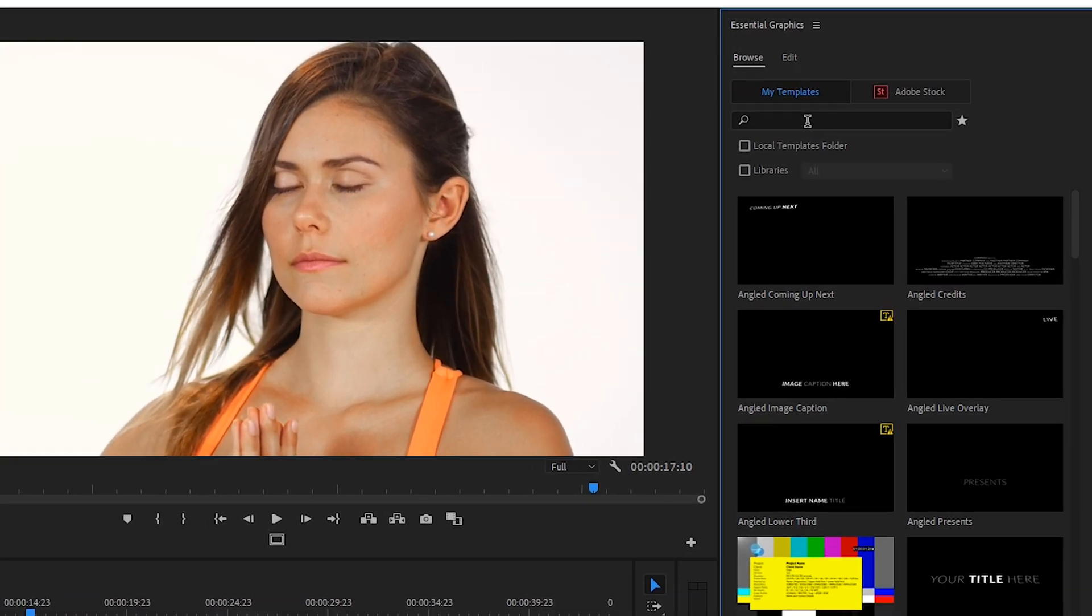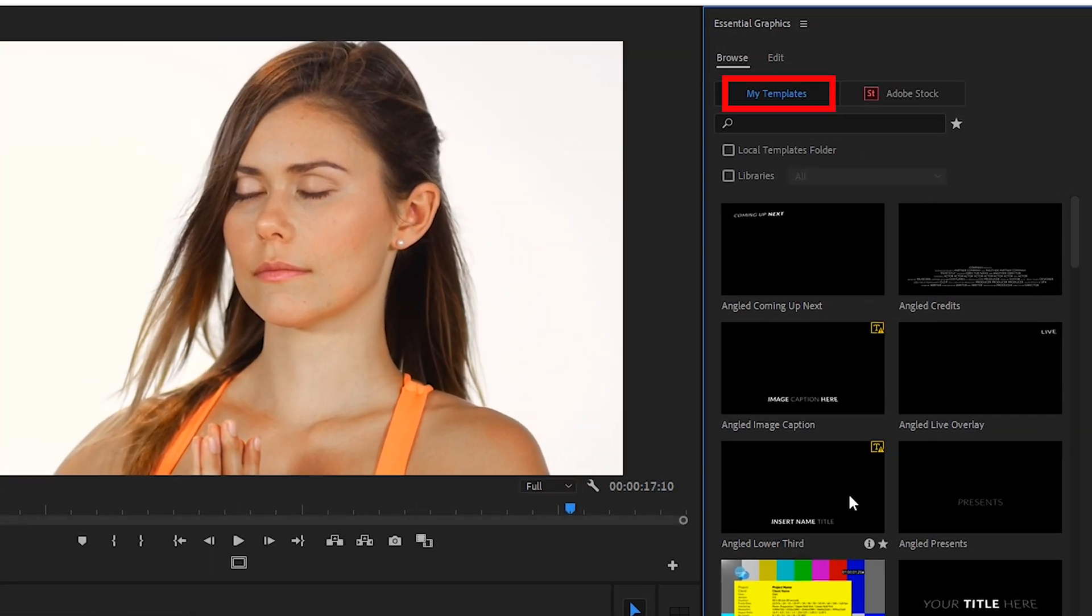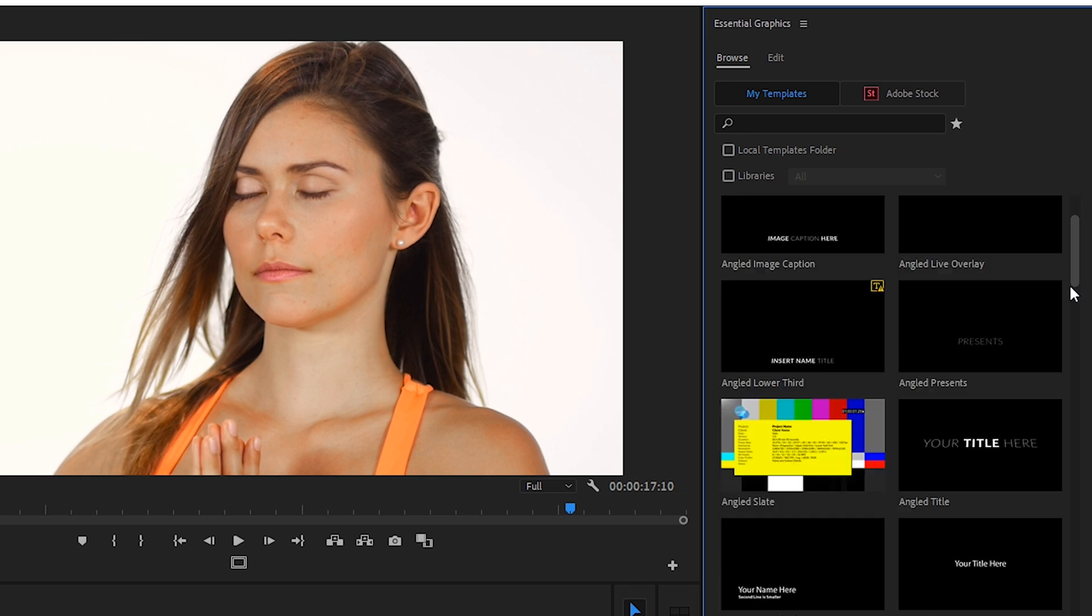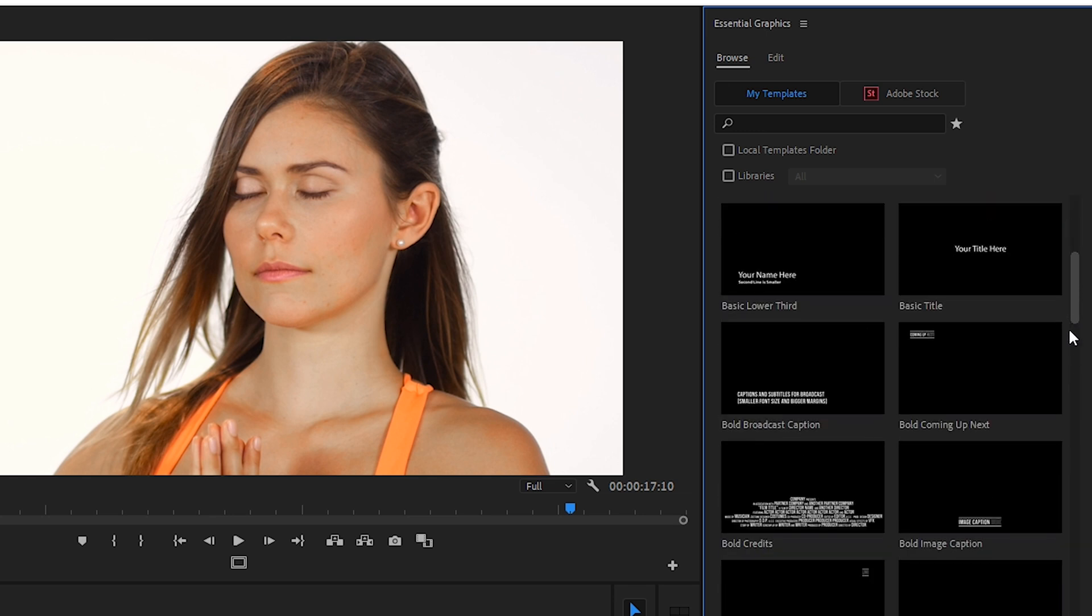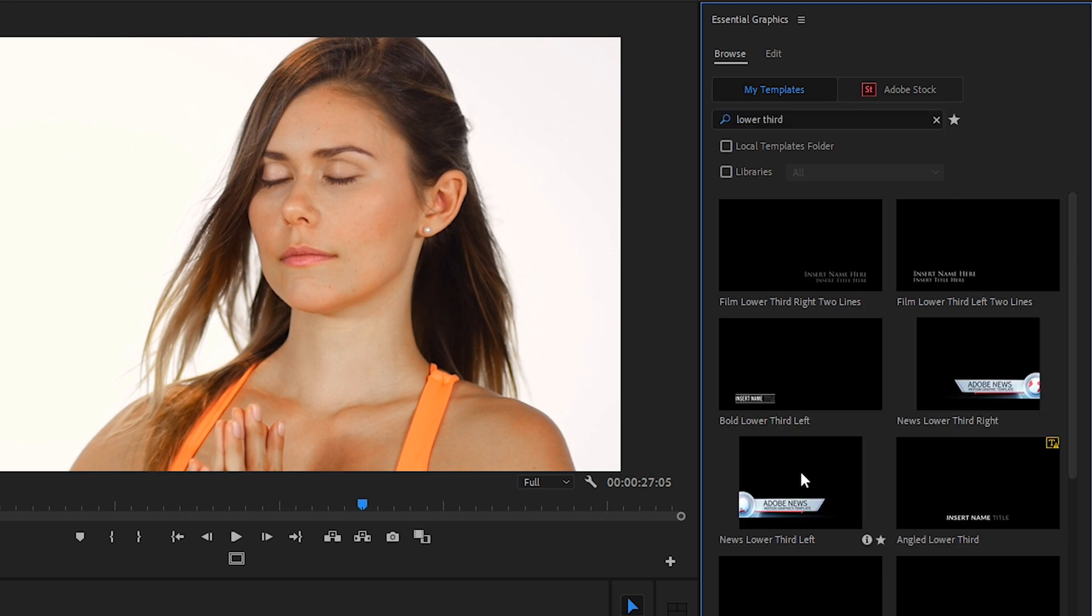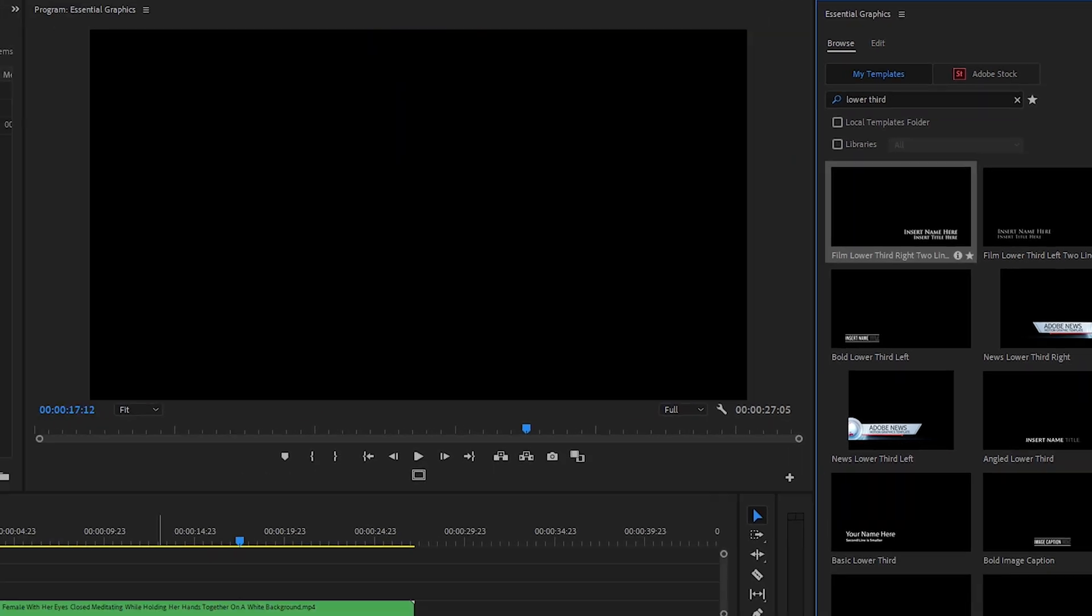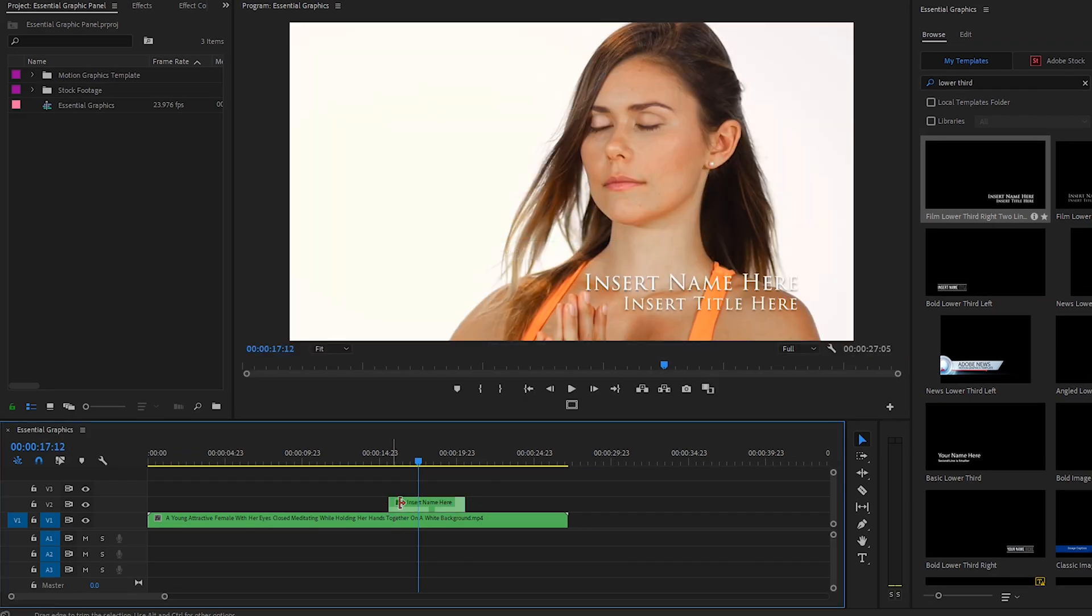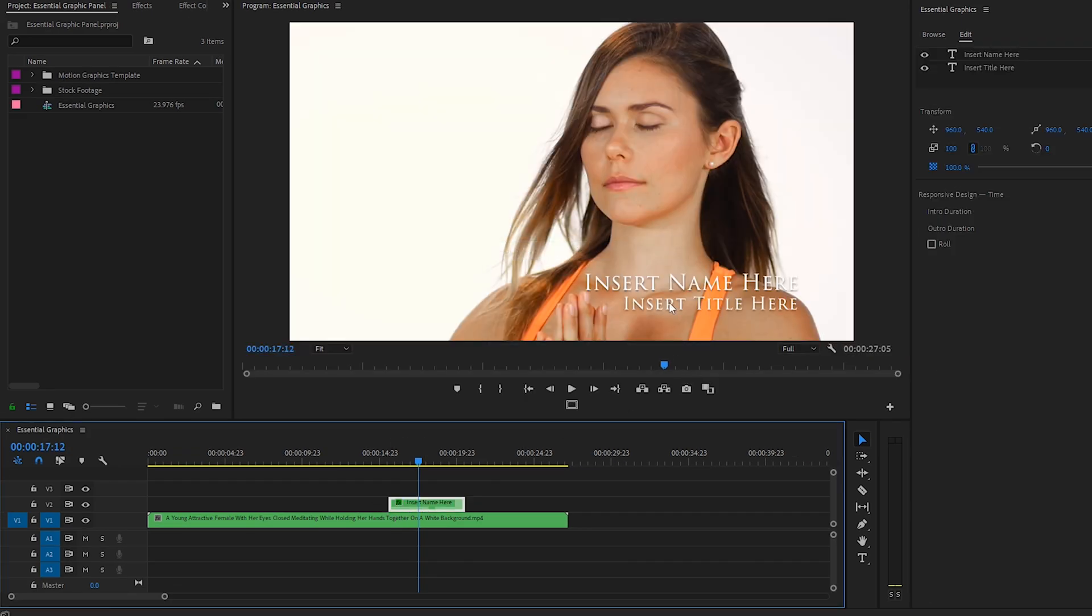I'm currently in the Browse tab with my Template tab selected and there are a lot of different templates available for free use. Let's type into the search bar Lower Third and this will bring up all the Lower Third templates available in Premiere Pro. Let's select the template that says Film Lower Third Write Two Lines and drag it onto the Video Track Two on our timeline.